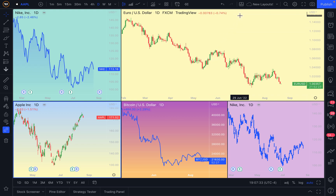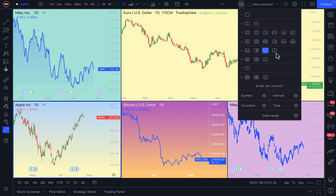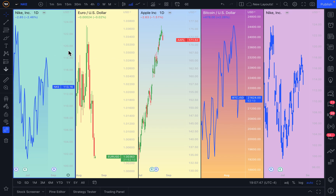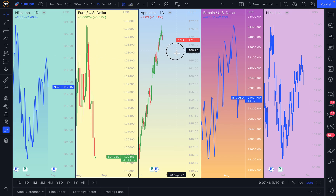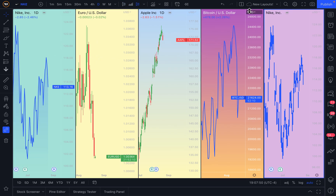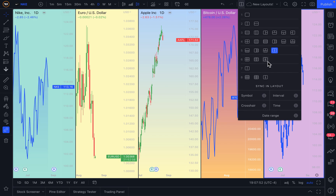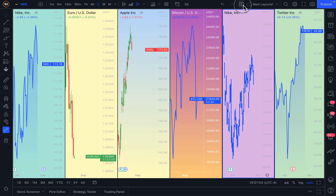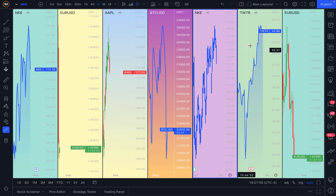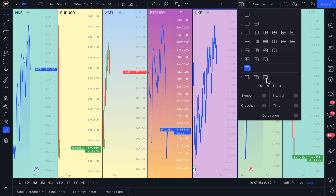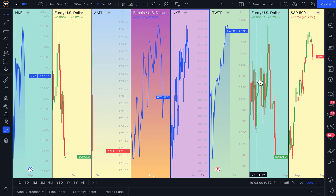Before we dive into some more use cases and examples and other key things you should know about chart layouts, especially if you are a new member — let us first remind you of some of the new layouts we also added, which are the five across, so you can view five beautiful symbols directly across the screen. Or you can view six symbols directly across the screen, or seven symbols, and lastly eight symbols.